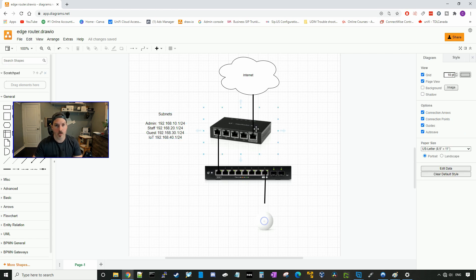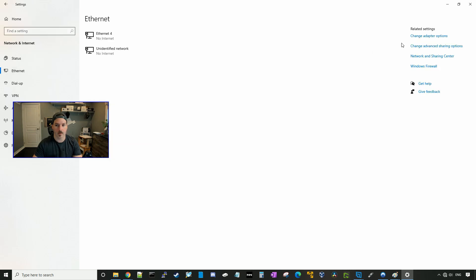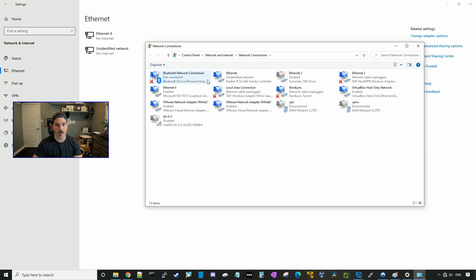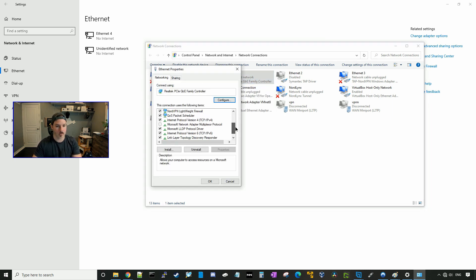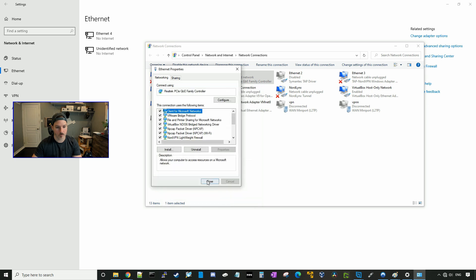The first thing we need to do is get the EdgeRouter X internet connectivity. By default, the IP address on the EdgeRouter X is 192.168.1.1, so we need to make sure that our PC is in that subnet. I'll go to open network and internet settings, go to ethernet, change adapter options, locate our ethernet adapter, right-click, press properties, scroll down to IPv4, and hit properties again. We're gonna use the following IP address: 192.168.1.100 with a 255.255.255.0 subnet mask, and the gateway will be 192.168.1.1. Press okay and close.